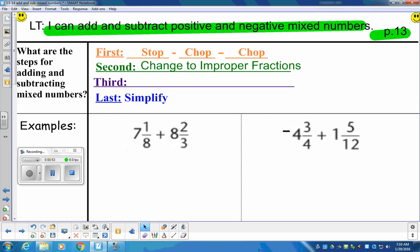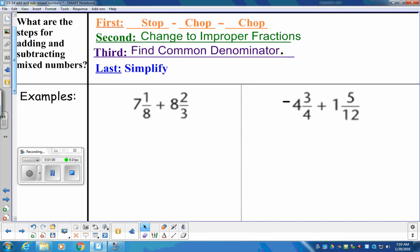Because we have different denominators and the sign in between is going to be addition, we're going to change from a subtraction problem to an addition problem. We're going to need to find a common denominator. And the last step, of course, in any work is to either check or simplify. Those are four steps: first, second, third, and last.